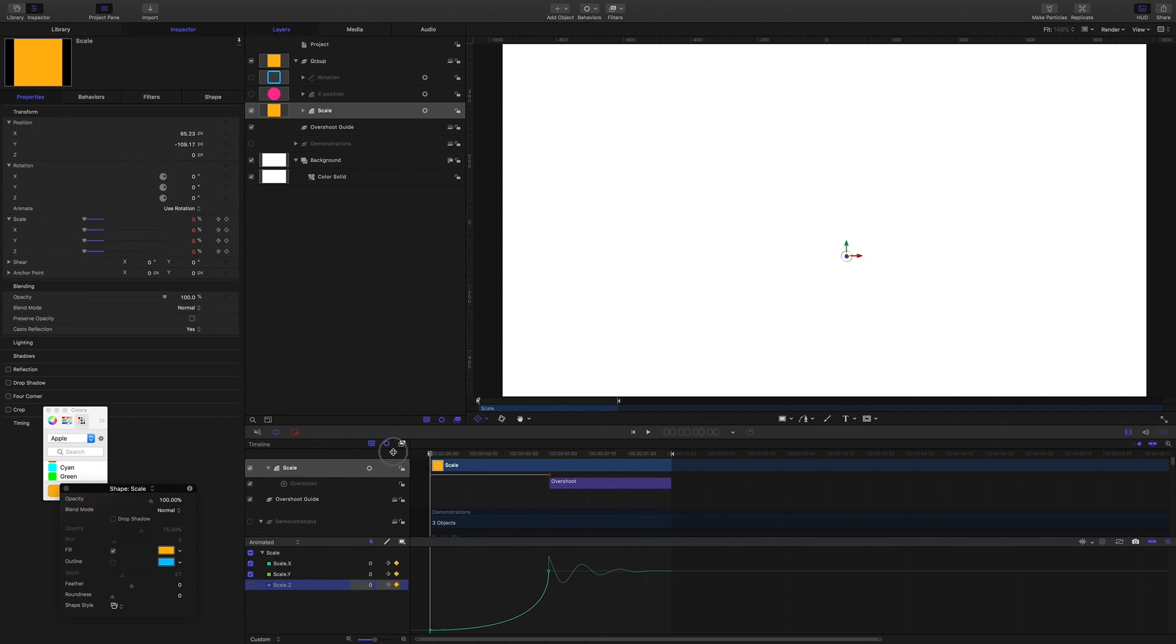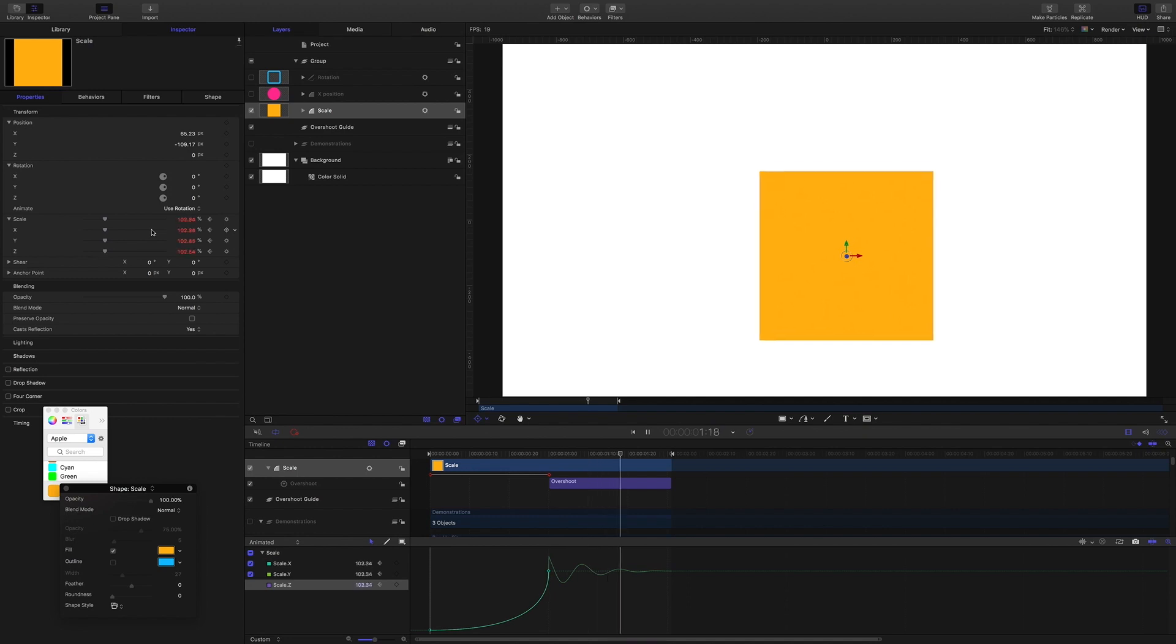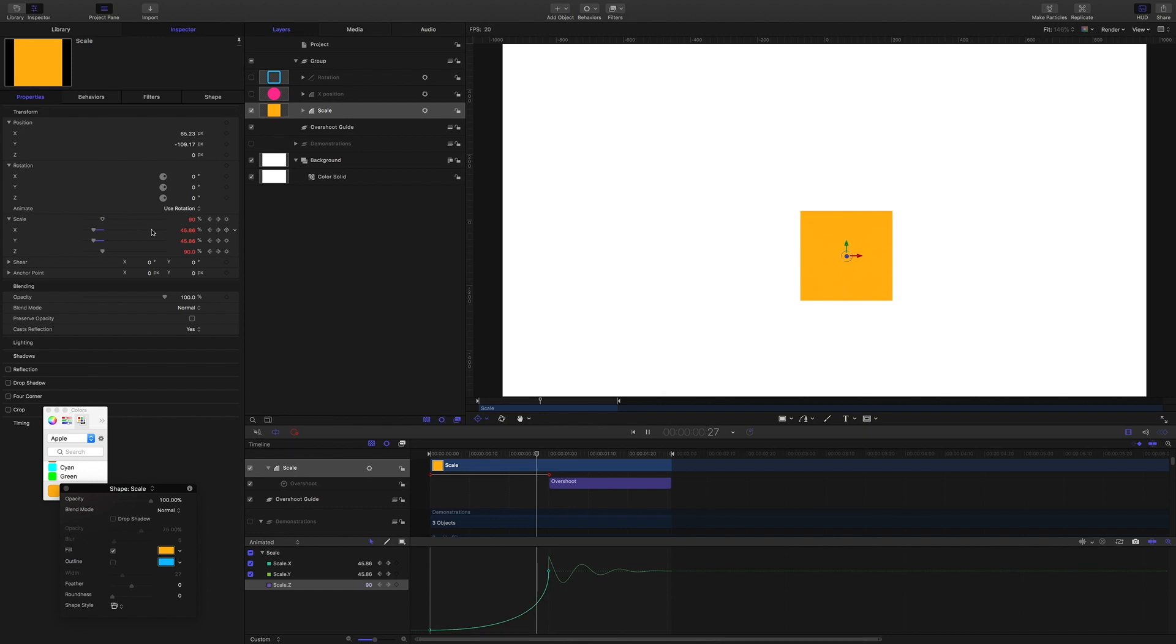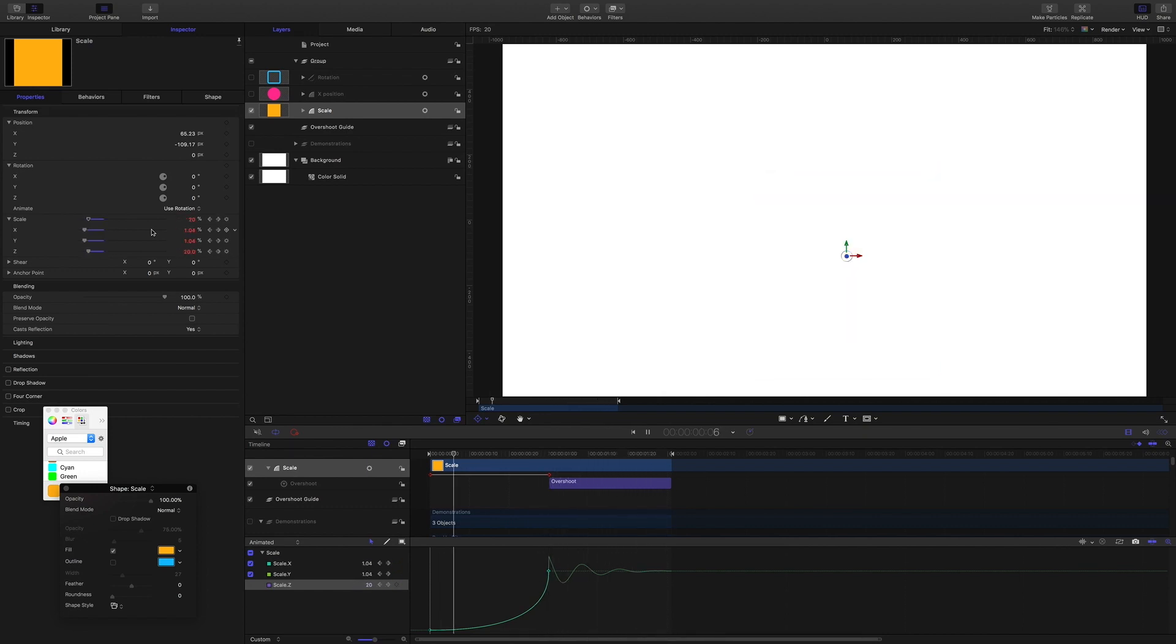And what we've done is we've keyframed the scaling, and at the end of the keyframing we've added an overshoot behavior to take over and give us the bouncy part.